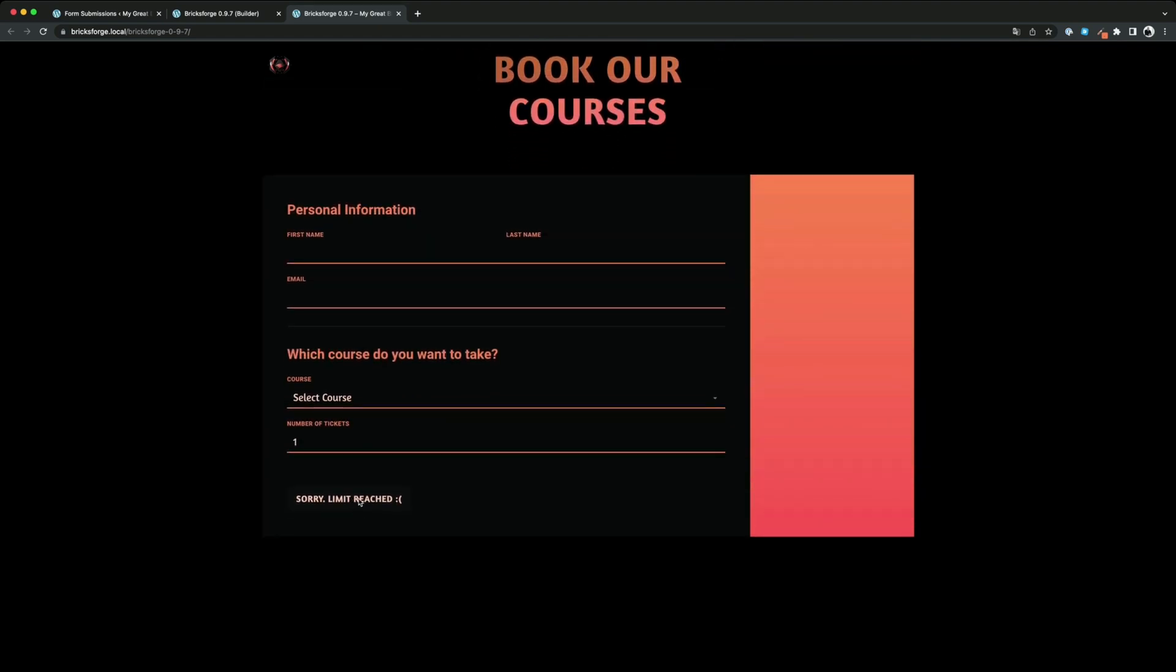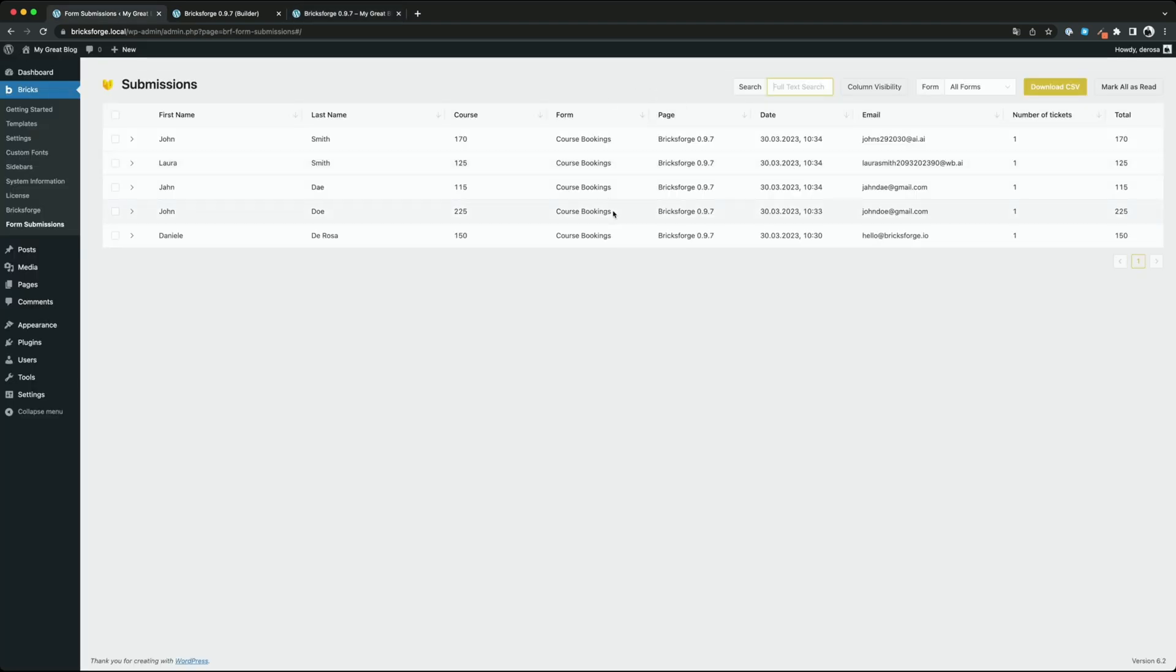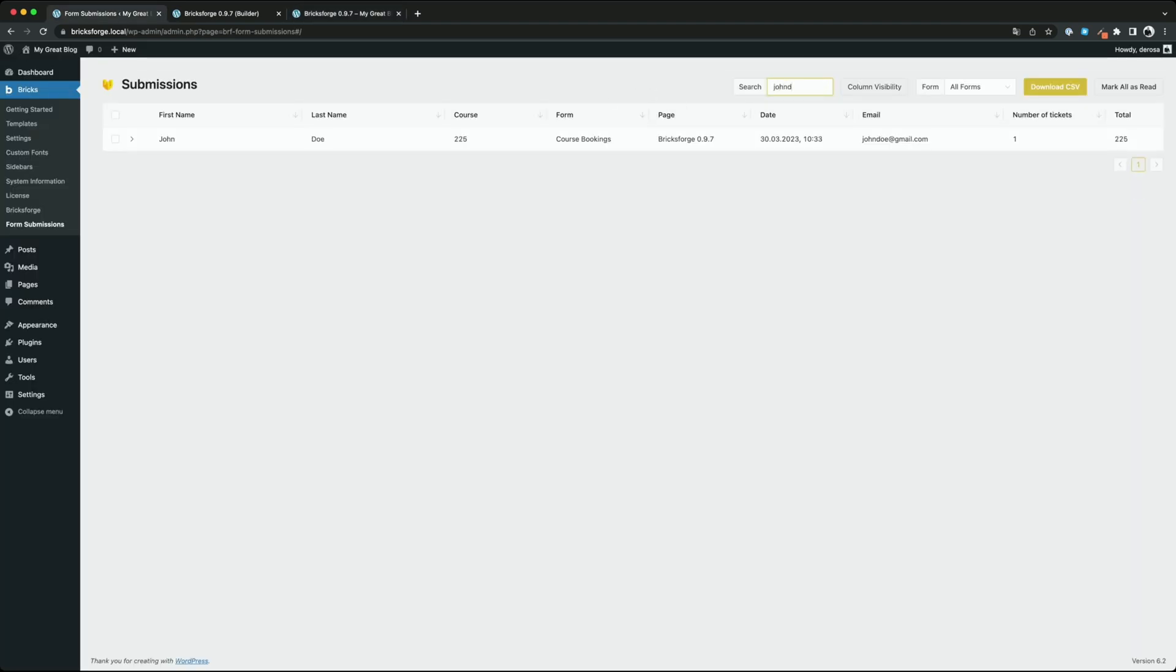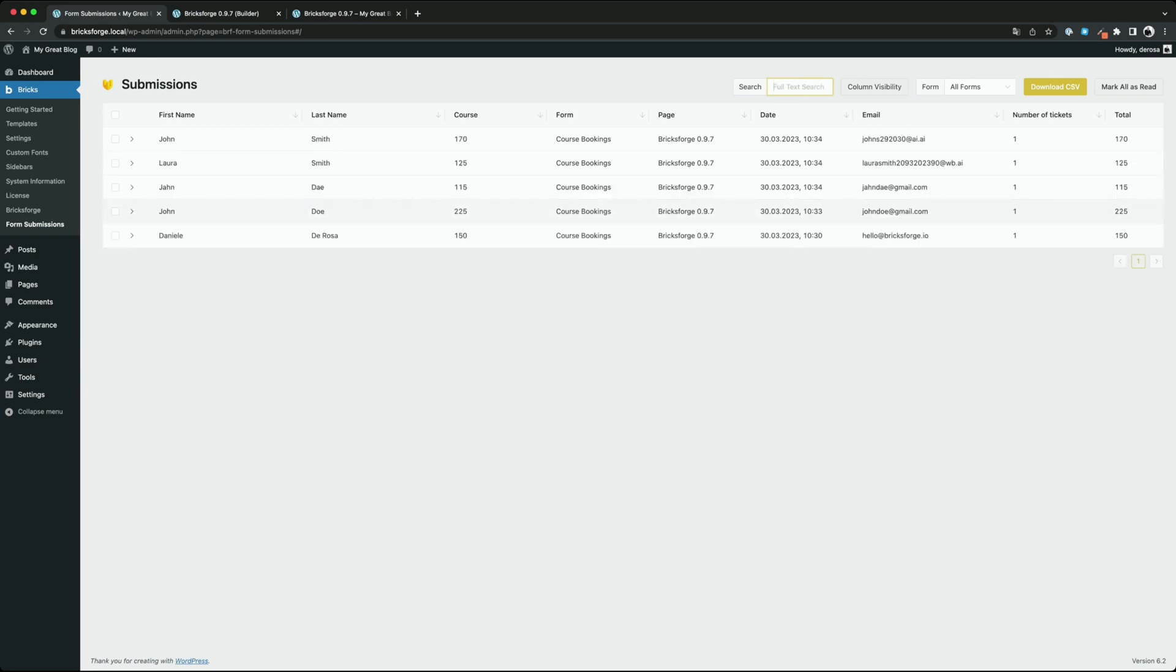As you can see no more submissions are possible because the limit has been reached. By the way you have also the possibility to use a full text search or to export your entries as CSV.